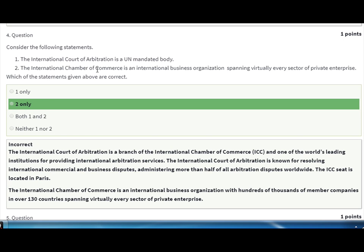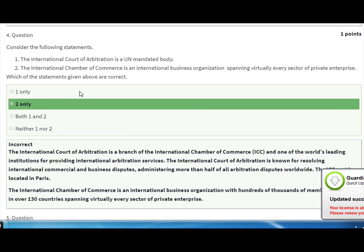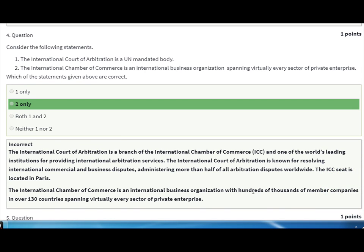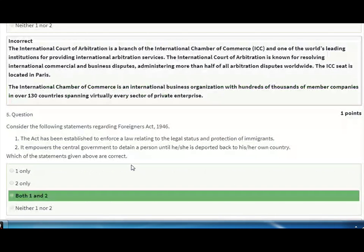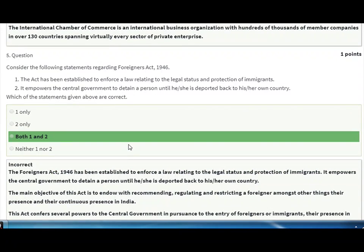The second statement: the International Chamber of Commerce is an international business organization spanning virtually every sector of private enterprise — this is correct. The International Chamber of Commerce is an international business organization with hundreds of thousands of member companies in over 130 countries, spanning virtually every sector of private enterprise.